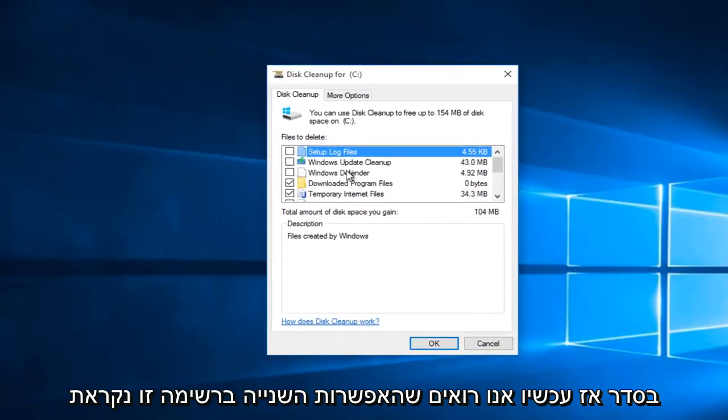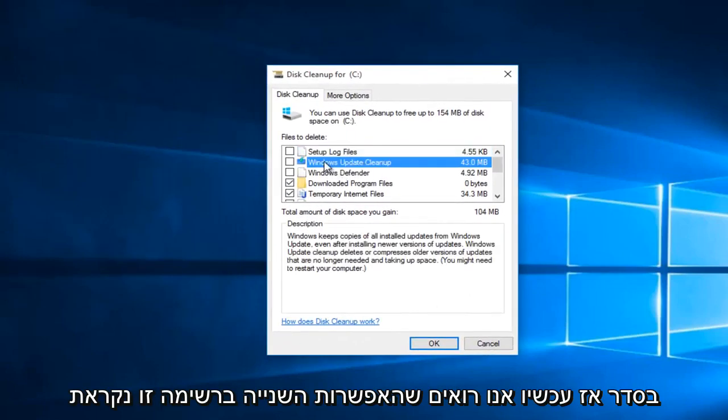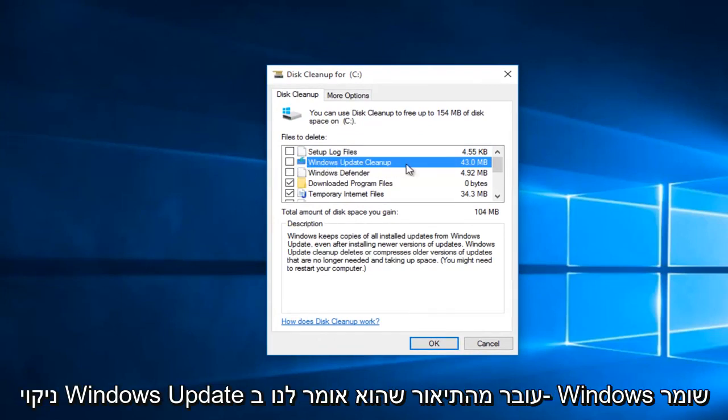Okay, so now we see that the second option on this list is called the Windows Update Cleanup. Going off the description...